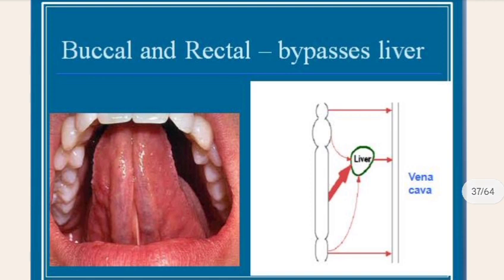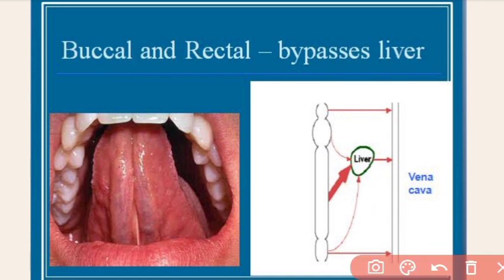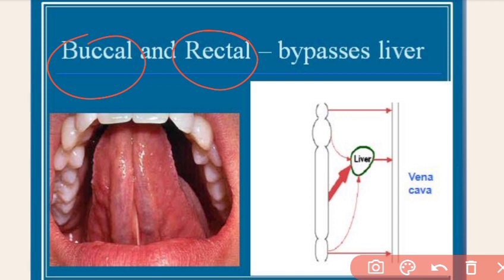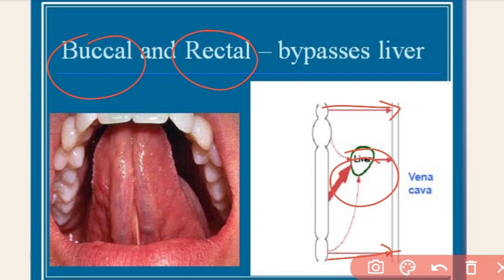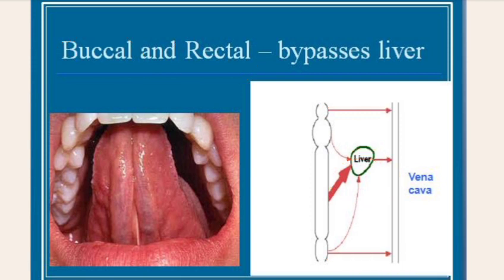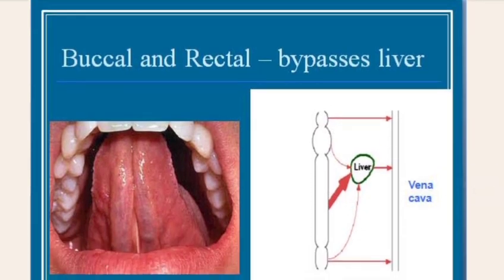To avoid first pass metabolism, when you give the drug via the buccal route, sublingual route, or rectal route, it bypasses the liver. Drugs given via the sublingual or buccal route are directly absorbed through the sublingual veins, and drugs given via the rectal route are absorbed through the external hemorrhoidal vein, thus bypassing the liver and reaching directly to the systemic circulation.